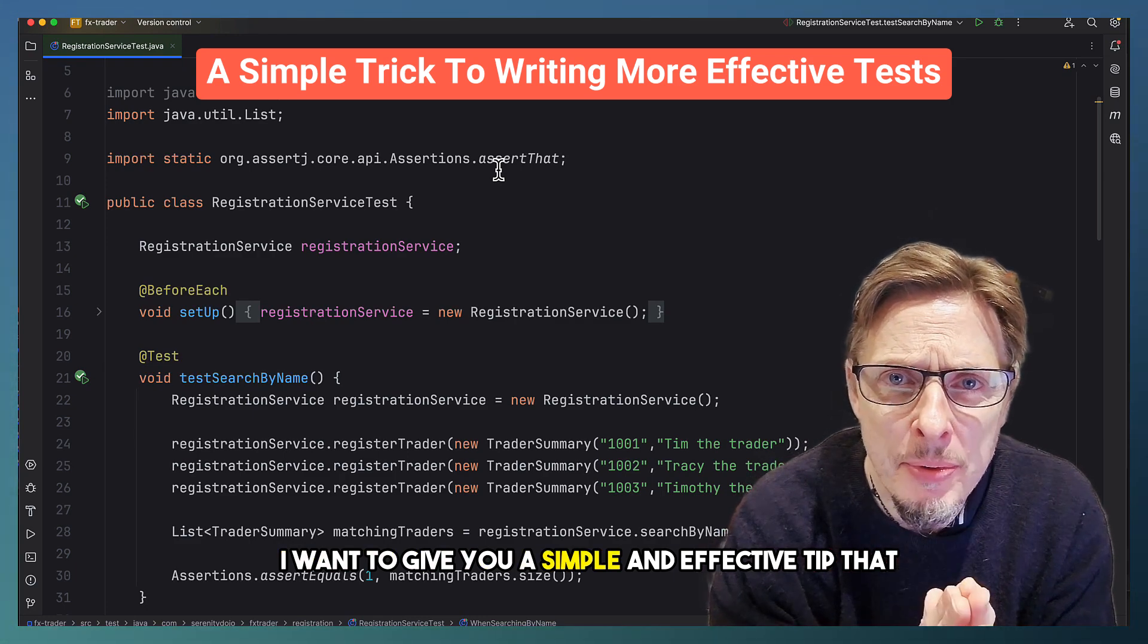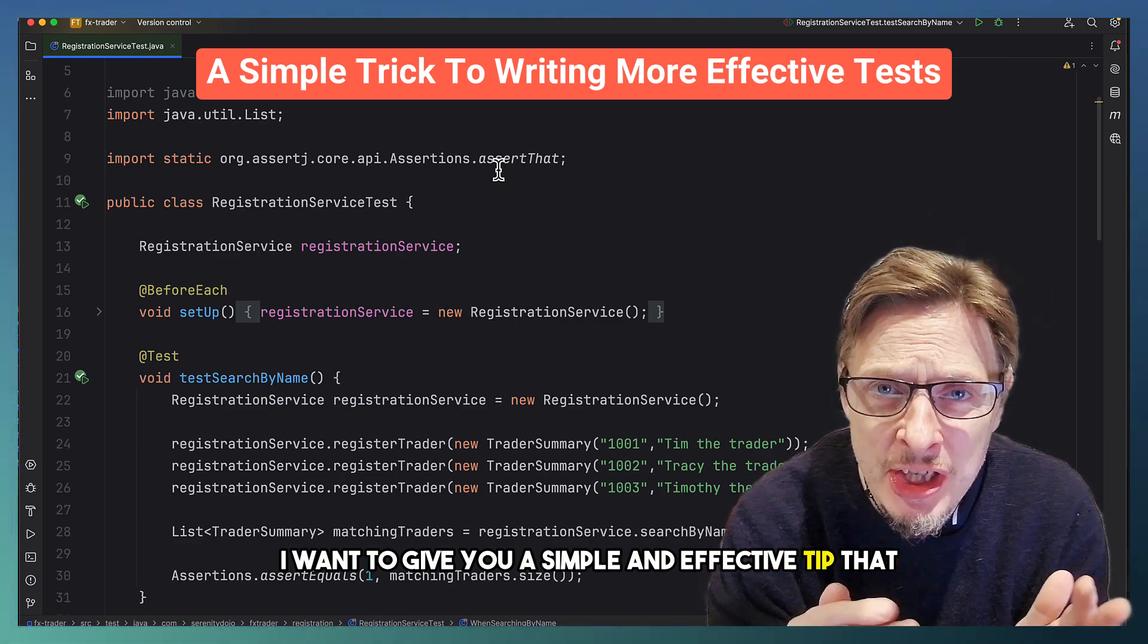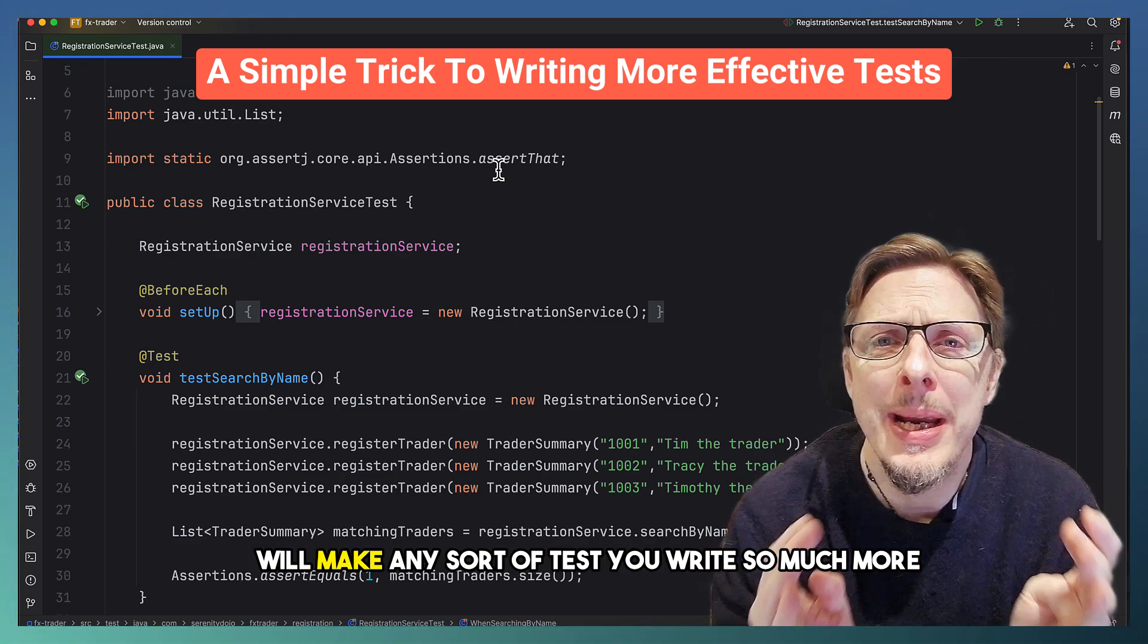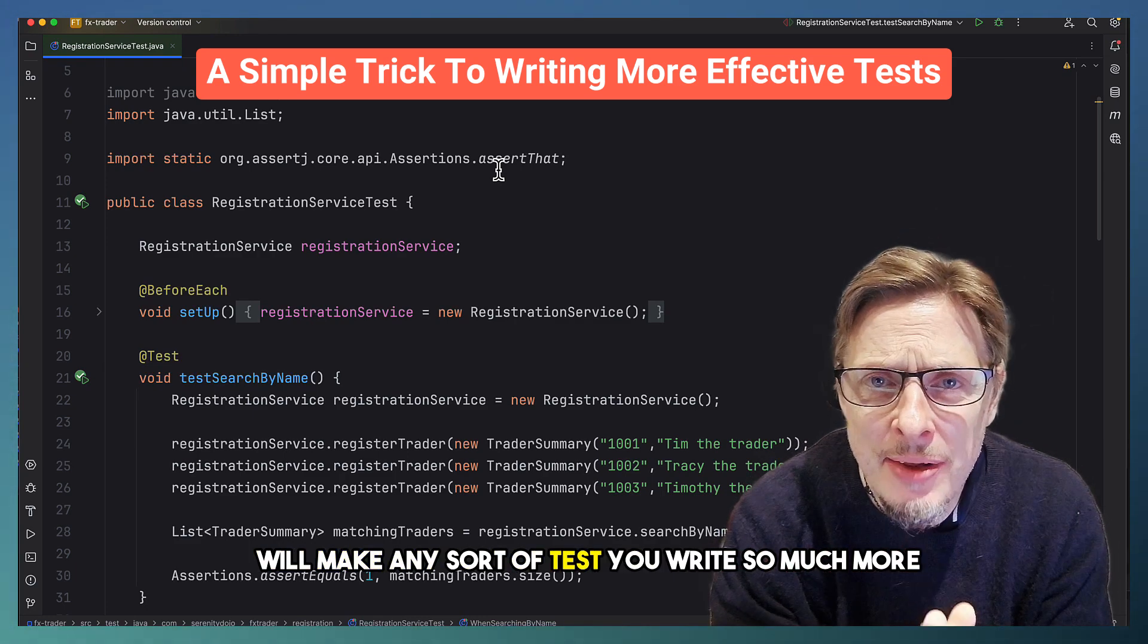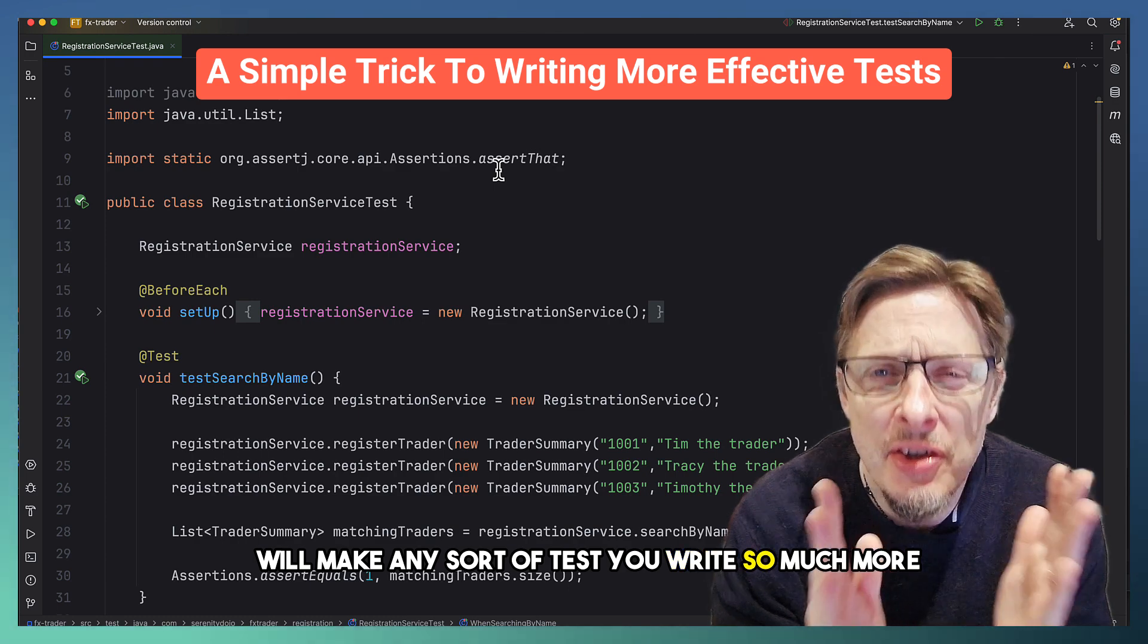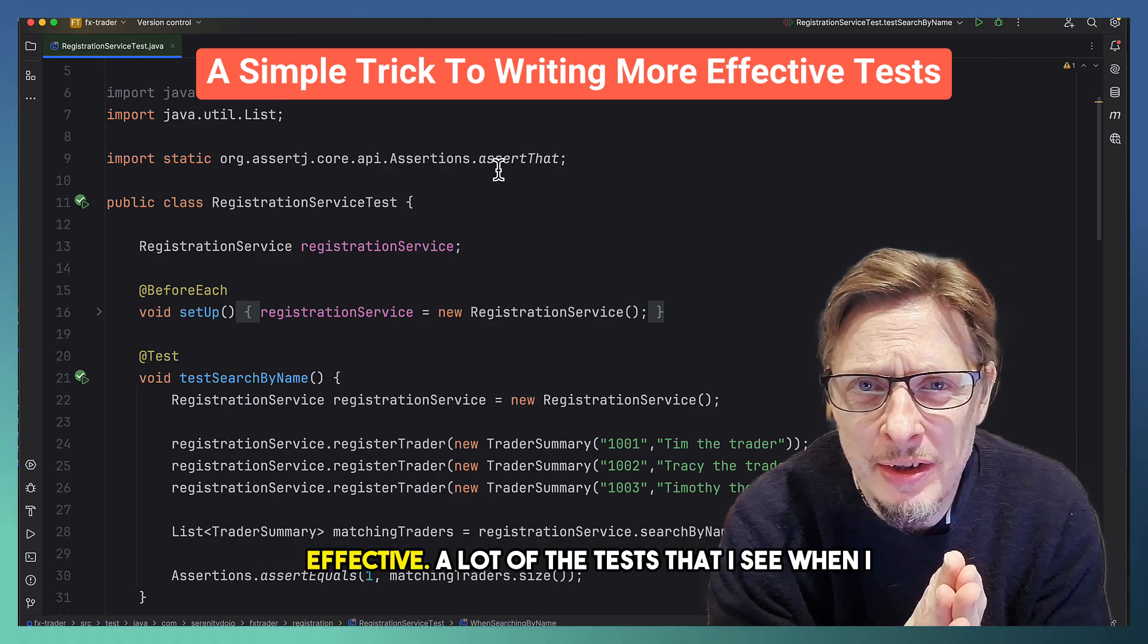I want to give you a simple and effective tip that will make any sort of test you write so much more effective.